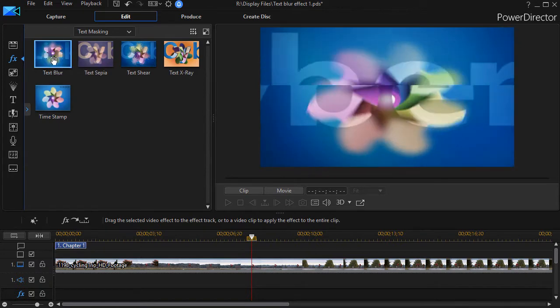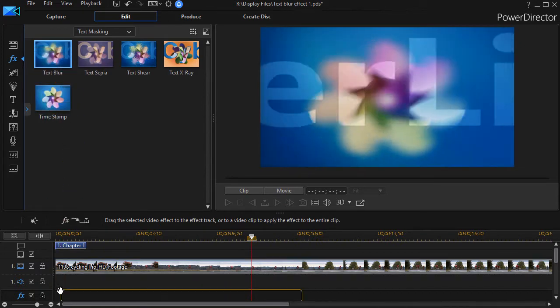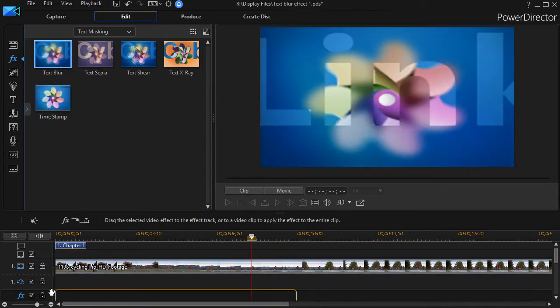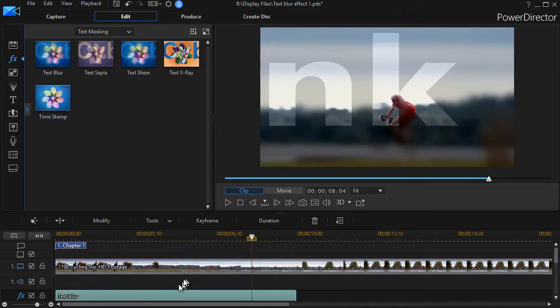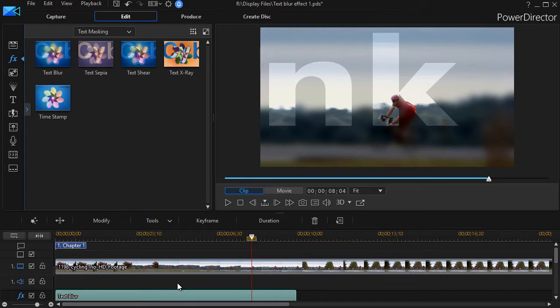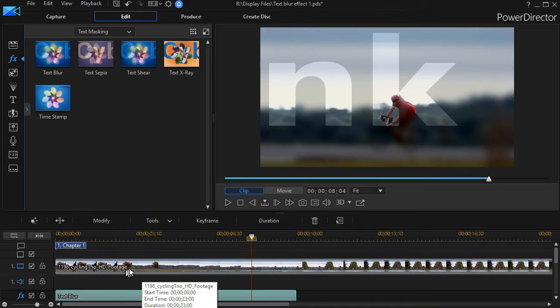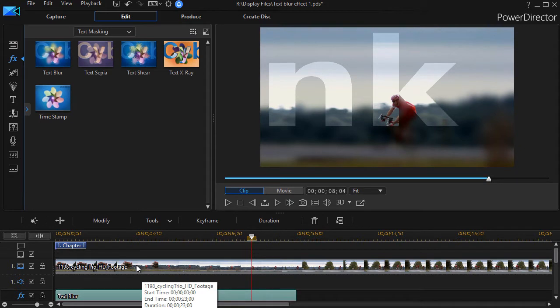I'm going to take it and drag it down to the effects track. Now with most effects there are three places that you can put them: you can put them in a track of their own, you can drop an effect right on an object whether it's a clip or a still image, or you can drop them on a title track.